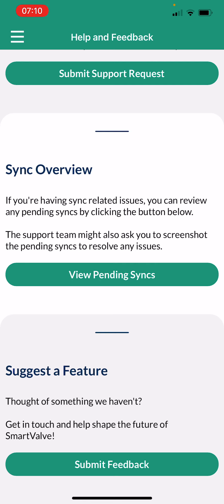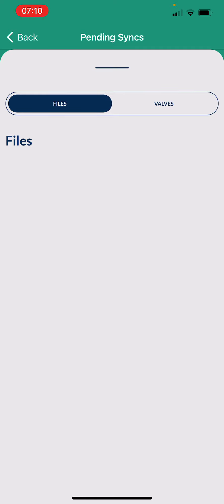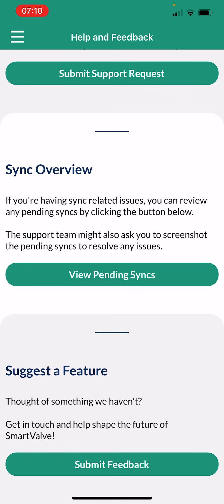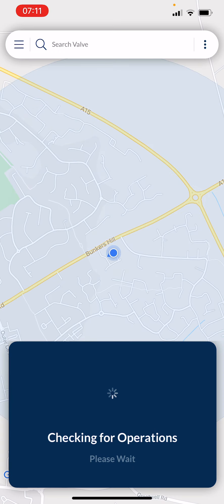If you're having sync-related issues, remember Smart Valve is always synchronising between the app and the cloud database. You can check for any pending synchronisations to see if files are waiting to go up or be pulled down. If the phone isn't working as it should, take a screenshot and email it to support. Finally, if you'd like Smart Valve to do something it doesn't currently do, you can submit a feature request via the Submit Feedback button.